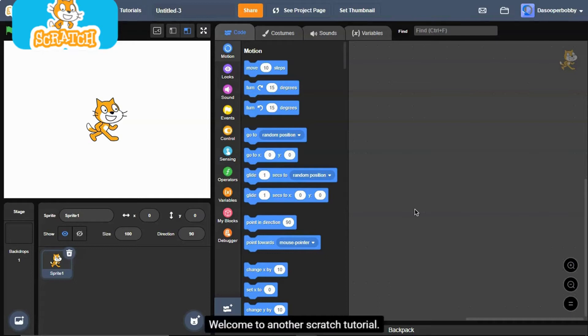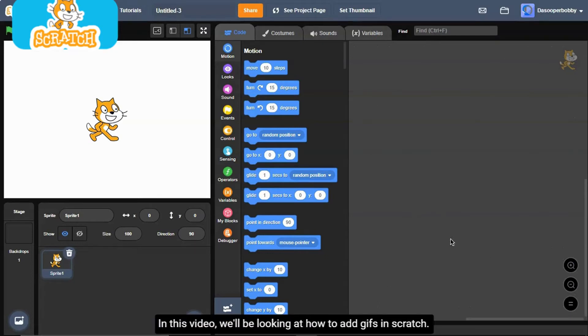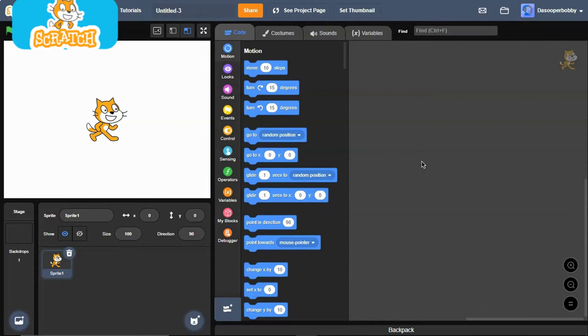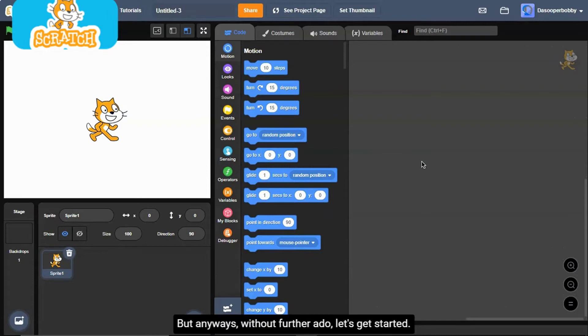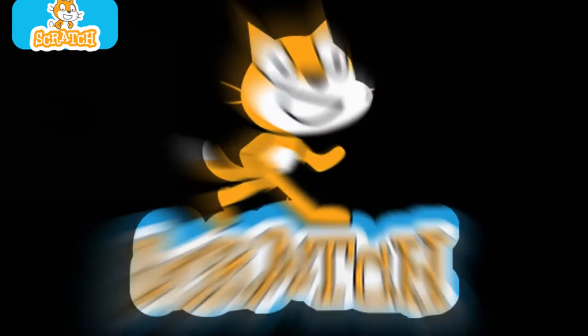What's up guys, welcome to another Scratch tutorial. In this video we will be looking at how to add GIFs in Scratch. But anyways, without further ado, let's get started.